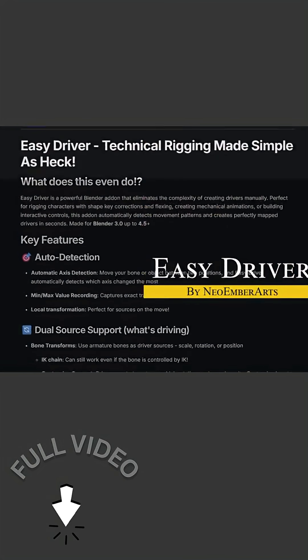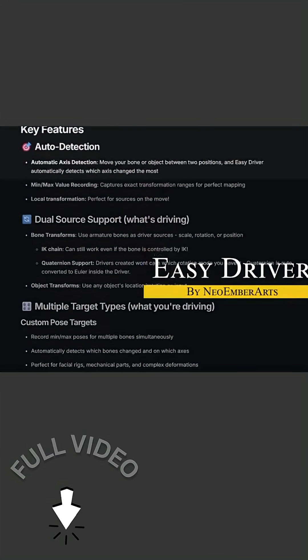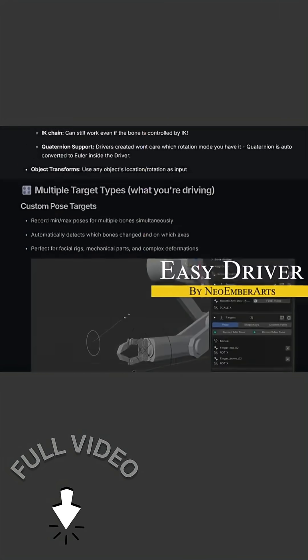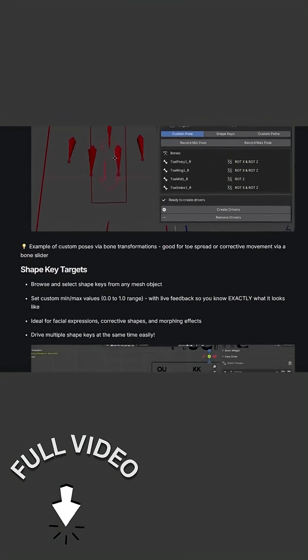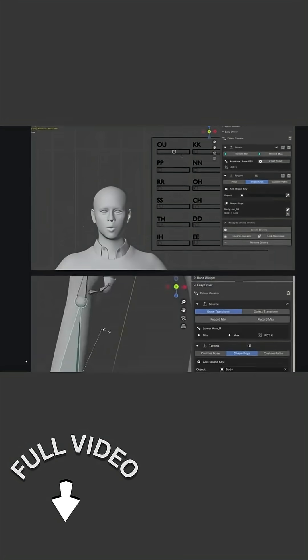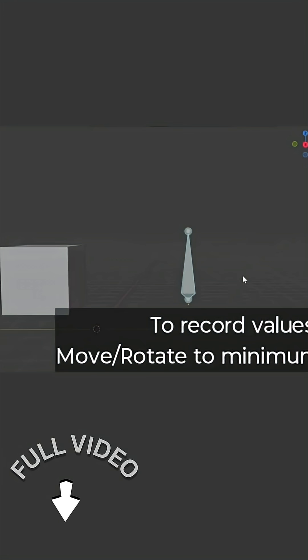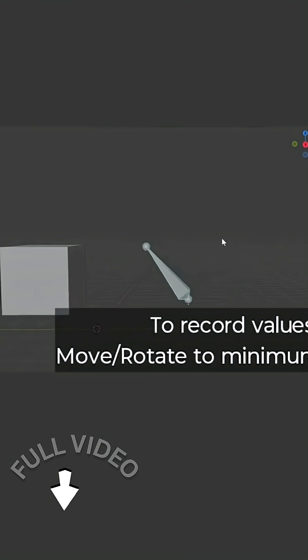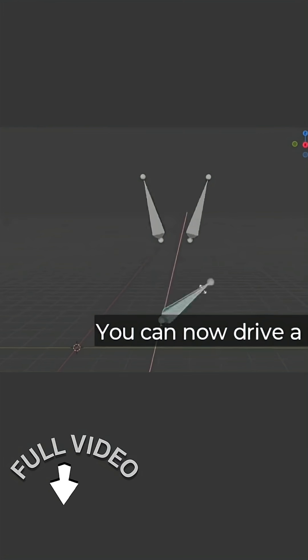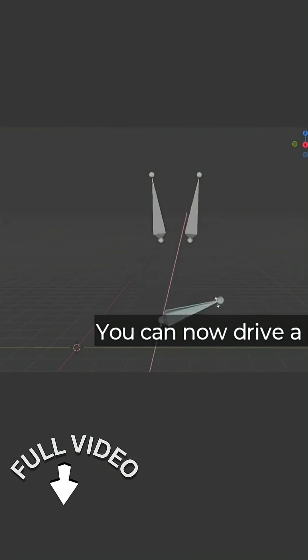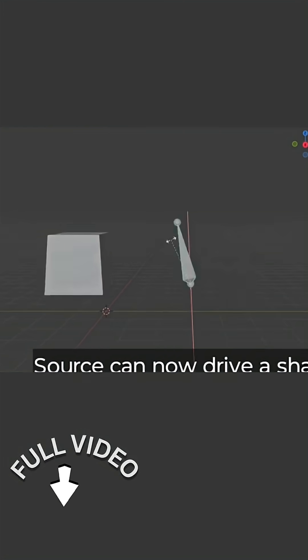Last but not least, we're going to talk about Easy Driver. Easy Driver is actually a free add-on that lives up to its name by making Blender's driver system easier. If you've ever rigged anything in Blender, you know drivers can be powerful but a bit technical to set up. And the add-on simplifies this by automating the creation of drivers.